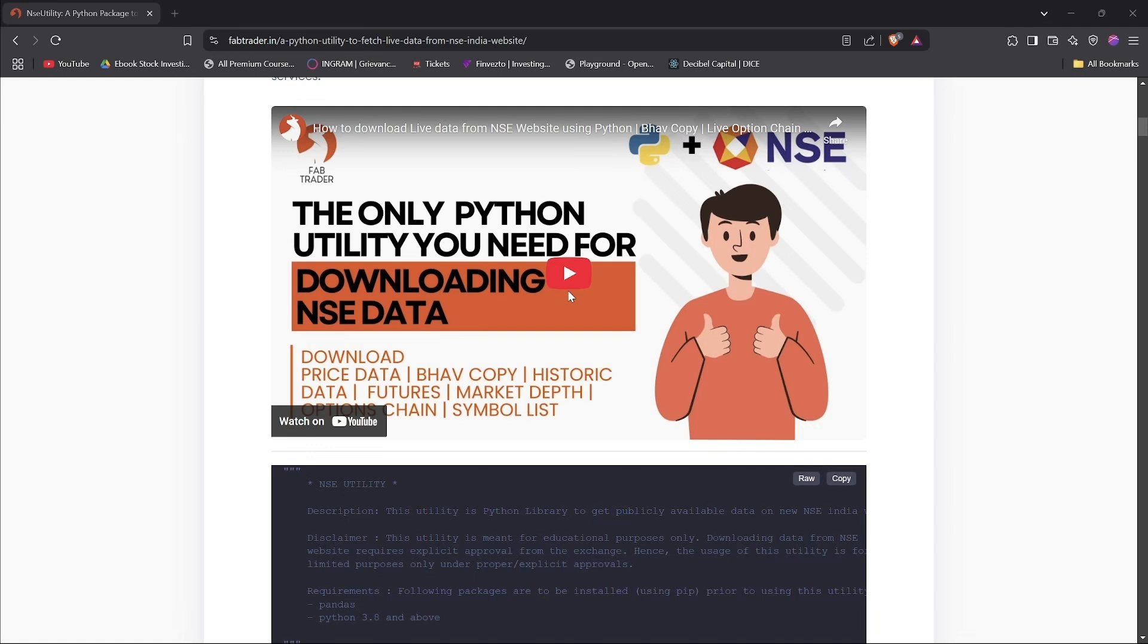You might ask, there are already a number of Python packages that download NSE data, and do we really need another one? Well, there is a real need for it. I'll explain why.